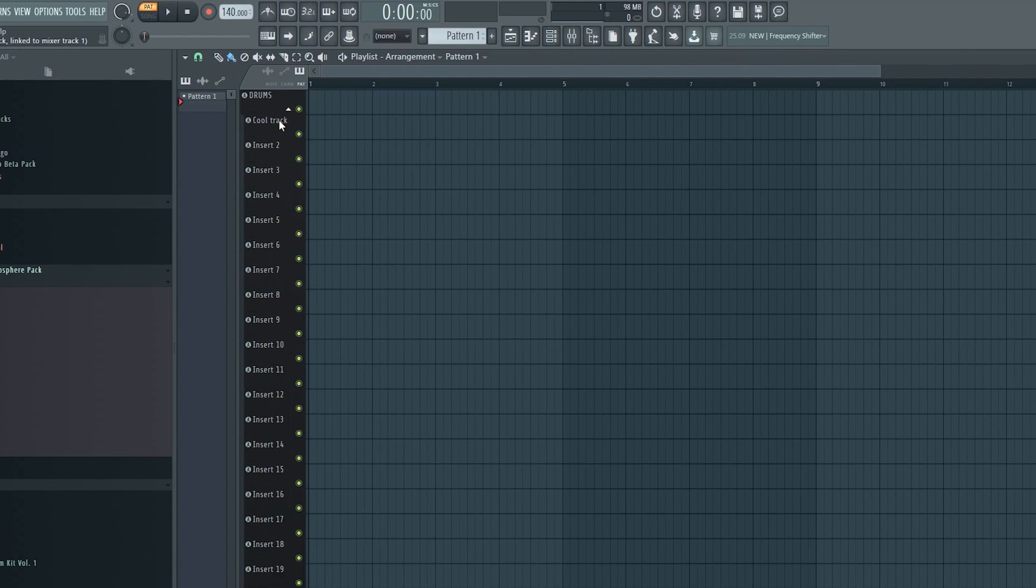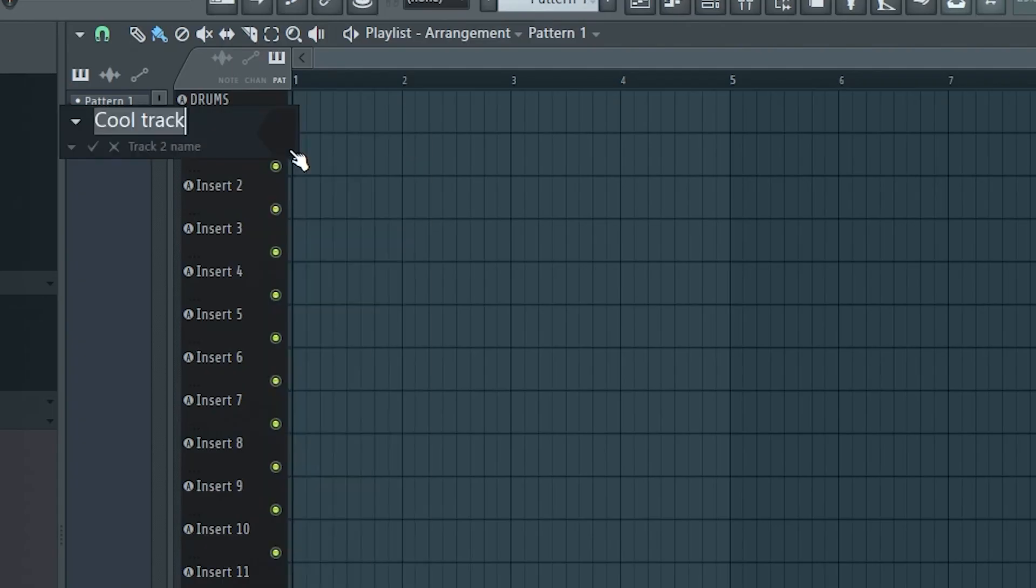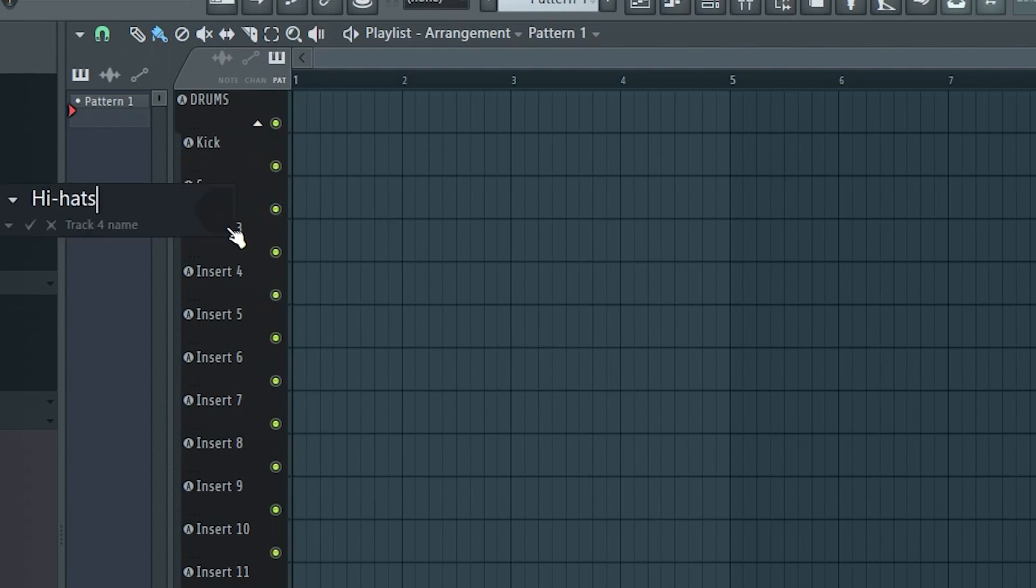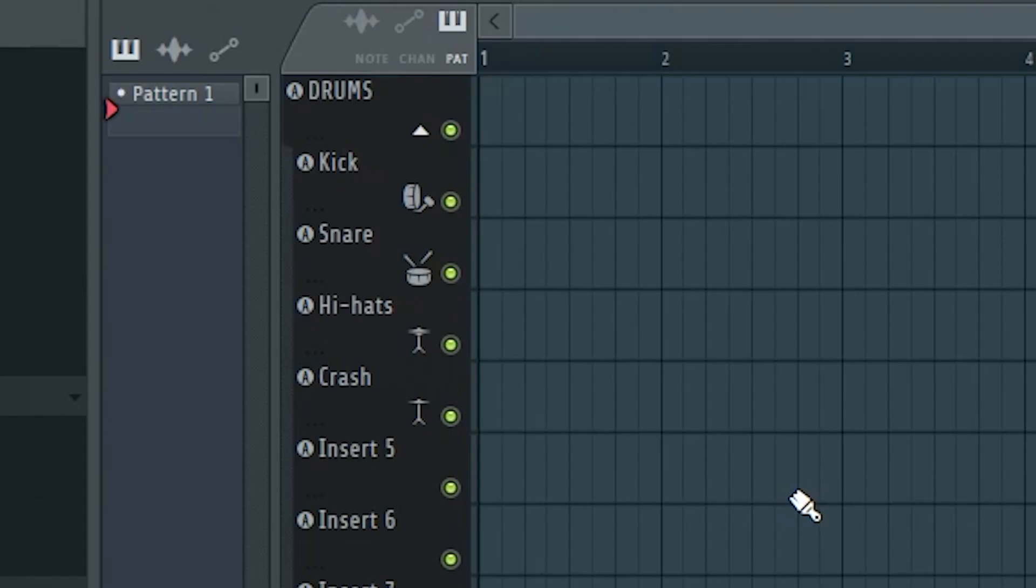Next I'll just add some labels here for things I always use. One for kick, one for snare, hi-hats, crash. Nice! Maybe I'll give them some cute symbols as well. Oh yeah we are getting somewhere.